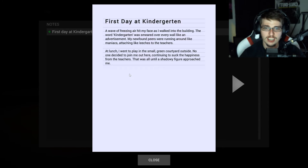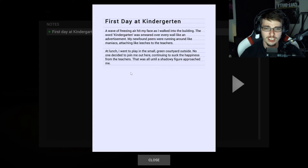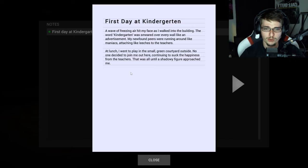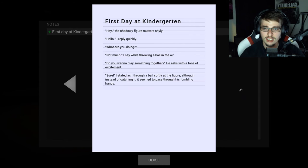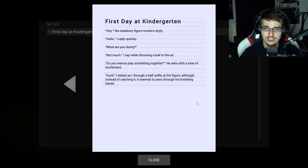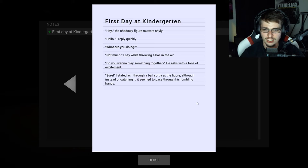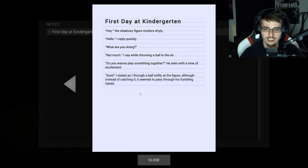A wave of freezing air hits my face as I walked into the building. The word Kindergarten, I think is how you pronounce it, was smeared over every wall like an advertisement. My newfound peers were running around like maniacs attaching like leeches to the teacher. At lunch I went to play in a small green courtyard outside. No one decided to join me out here continuing to suck the happiness from the teacher. That was all until a shadowy figure approached me. Hey, the shadow figure mutters shyly. Hello I repeat quickly. What are you doing? Not much I say while throwing a ball in the air. You want to play something together? He asked with tone of excitement. Sure I stated as I thought a ball softly at figure, although instead of catching it it seems to pass through it. Fumbling hands. Okay.